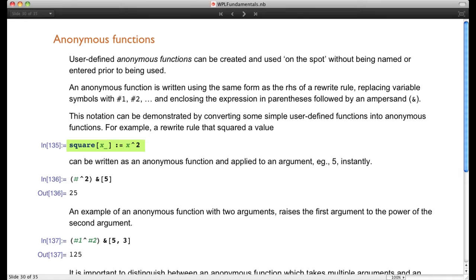You only want it used one time, so here's how you do it as an anonymous function. Forget the left-hand side completely — take the right-hand side, replace the dummy variable with a pound sign (#), enclose it in parentheses with an ampersand, and put in the argument you want applied. So (#^2)& applied to 5 says take the argument and square it, giving back 25.